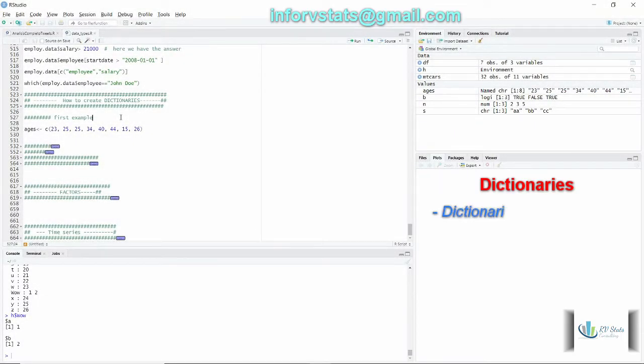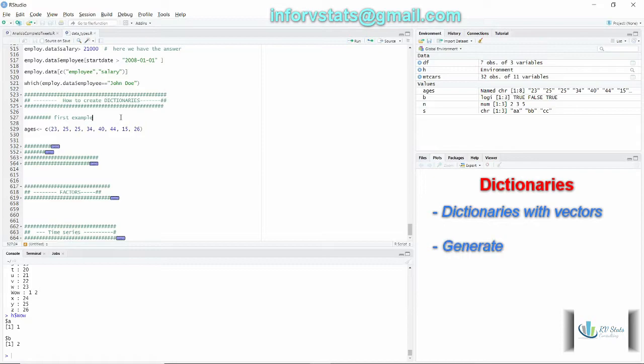Hi and welcome back. Today in this episode I would like to share with you how to create dictionaries in R.